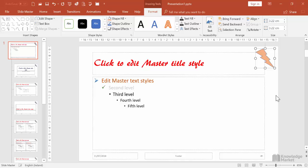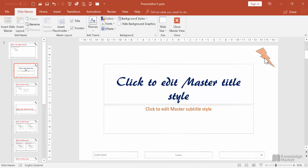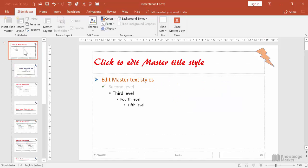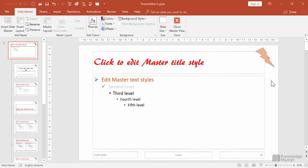Even though we can see this shape on all slide layouts, it can only be worked on in this layout. To see that more clearly, we can click on the title slide layout and then try selecting that shape or logo—we can't. We need to be on this overarching master layout to select and work on that shape, as this is the layout onto which we placed it.